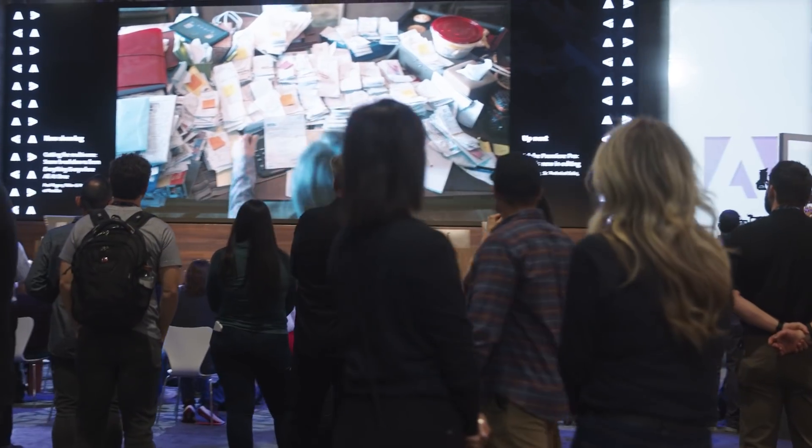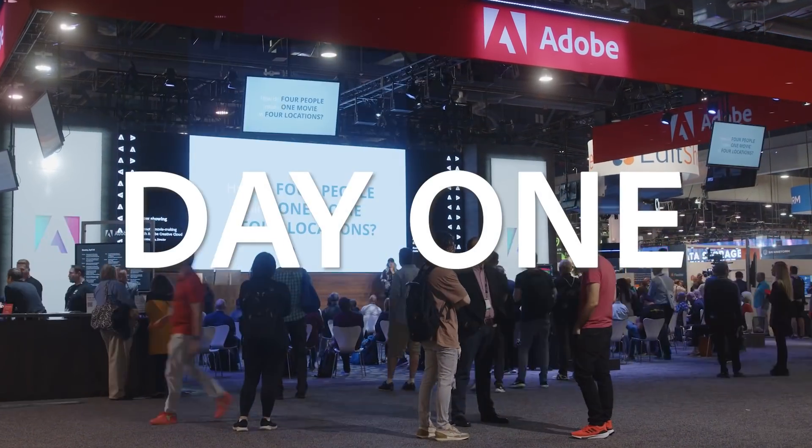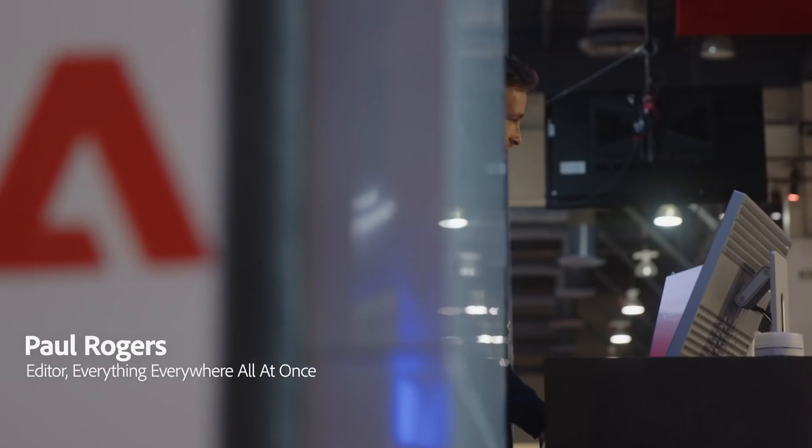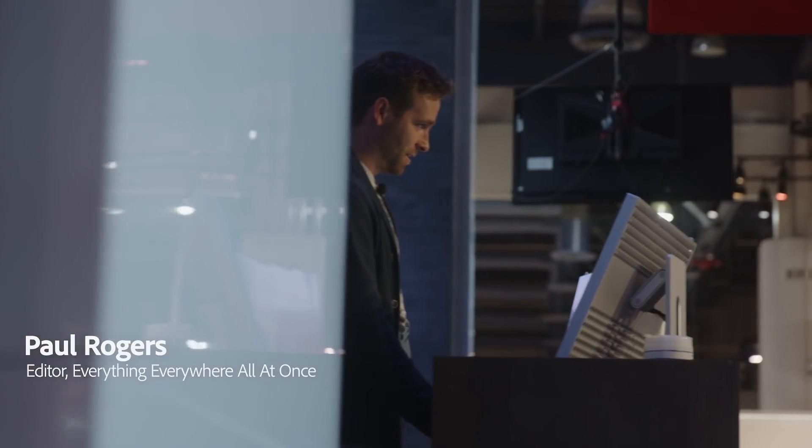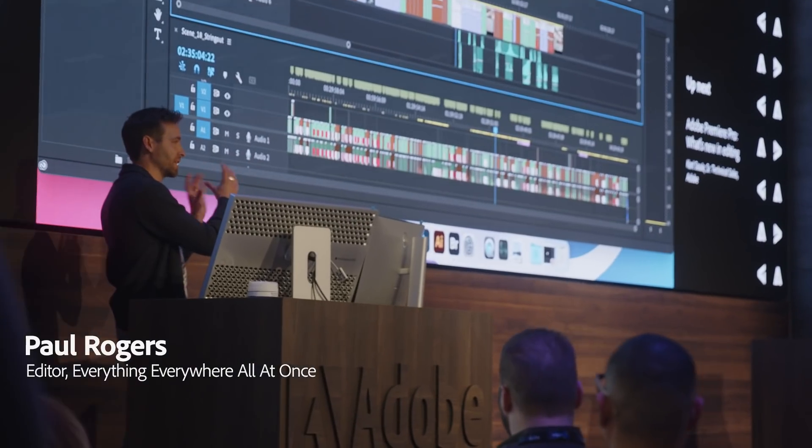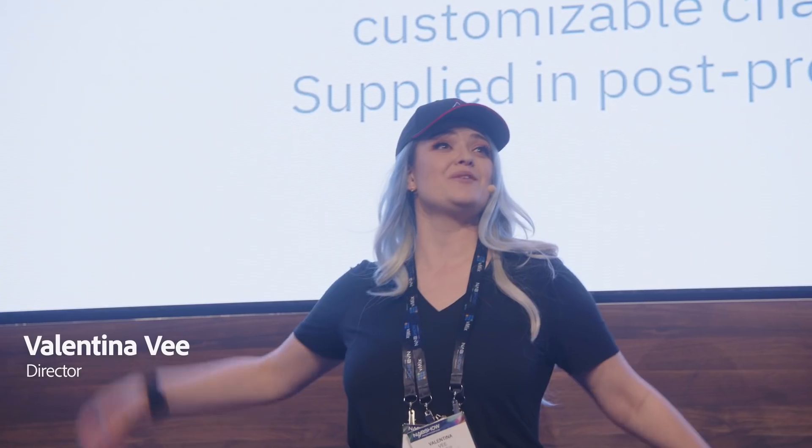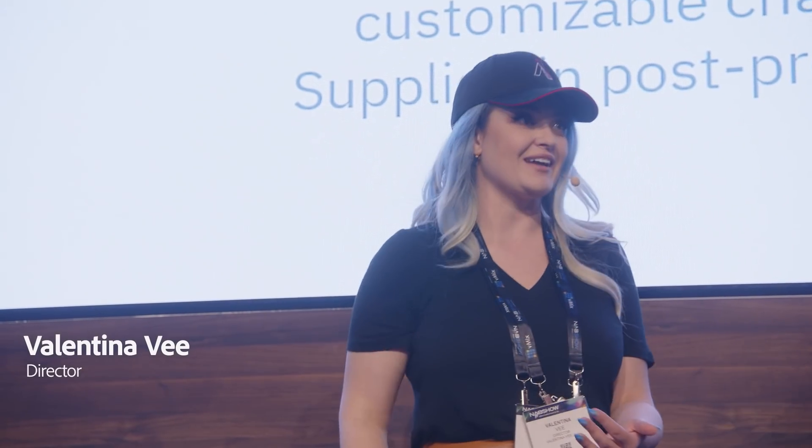This is Michael Cioni coming from NAB 2022. We're all back together and it's feeling great. It's been a while since we've all been together, but it's really good to be back. I'm really excited to take you through some of the new stuff here at NAB 2022.